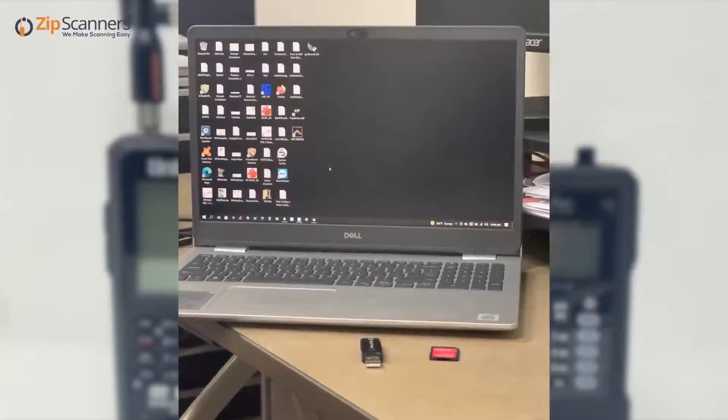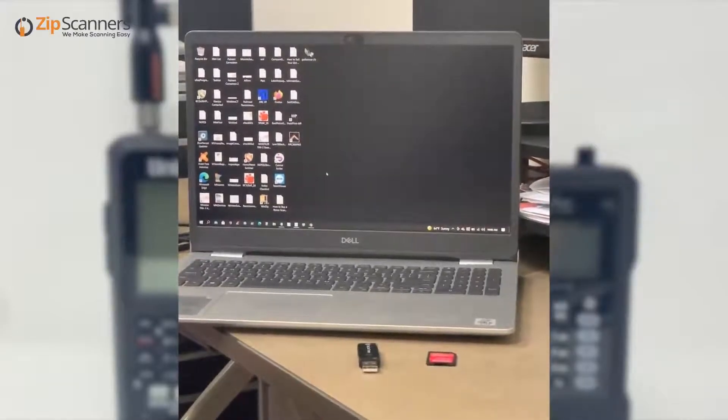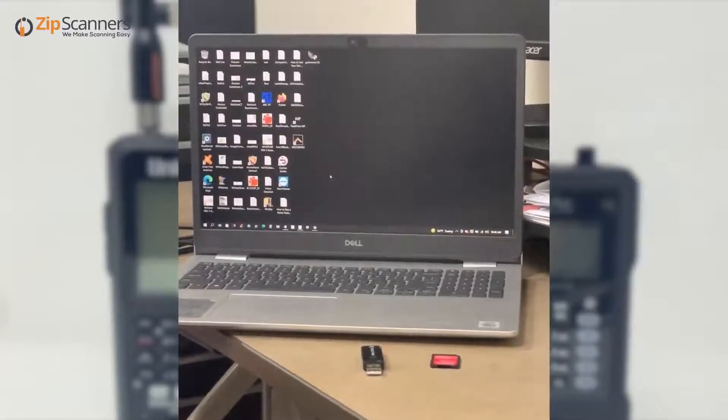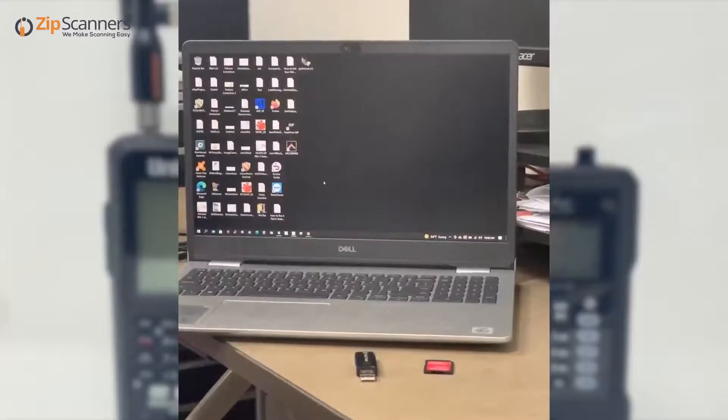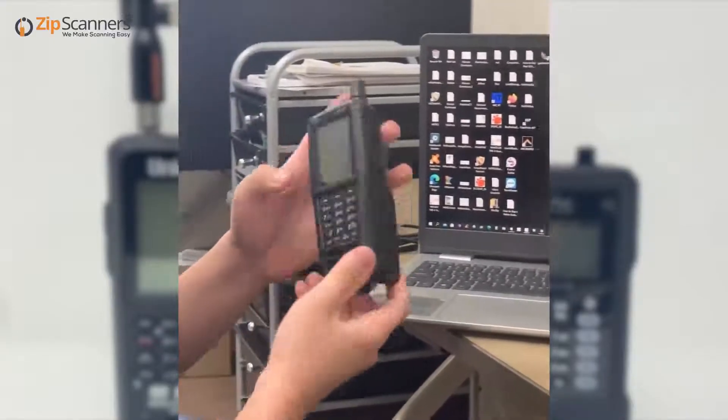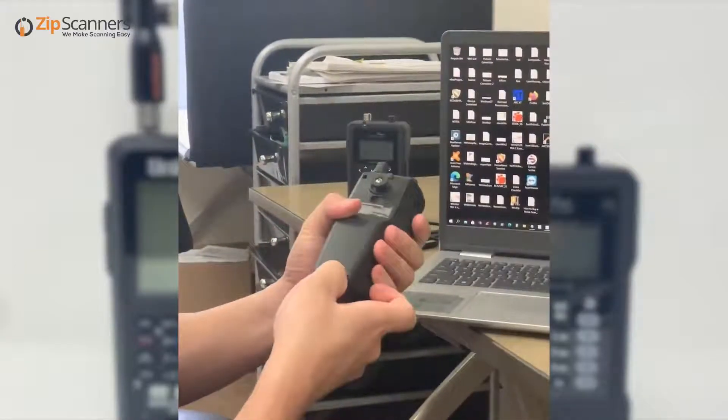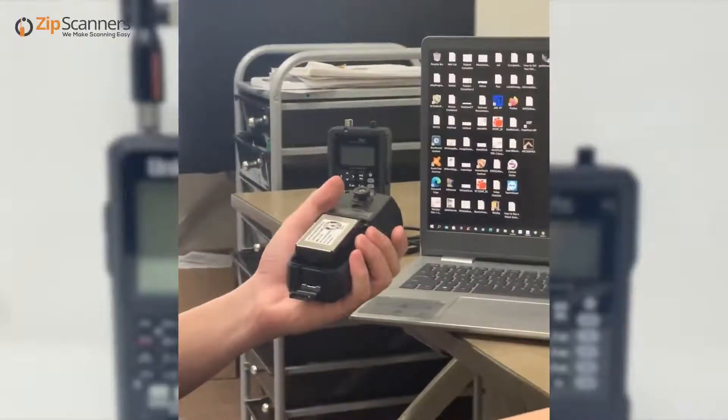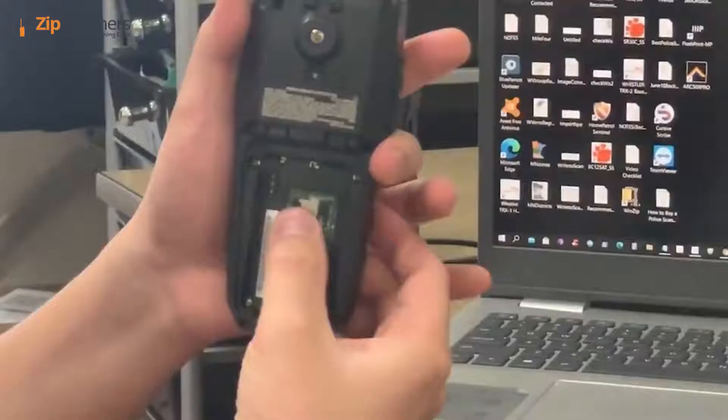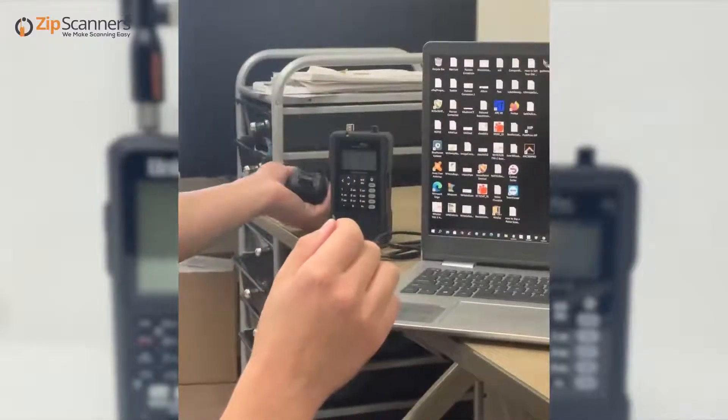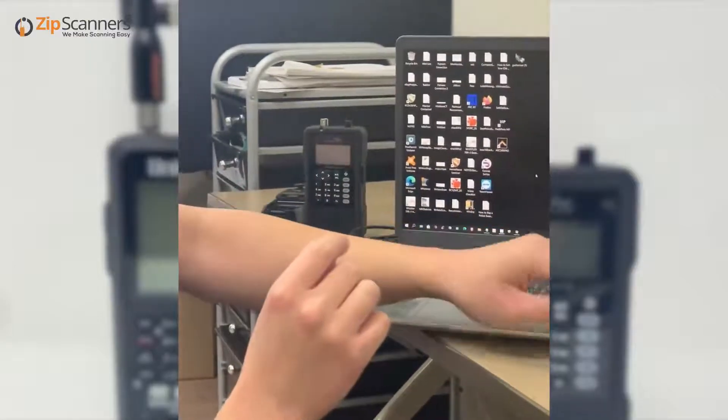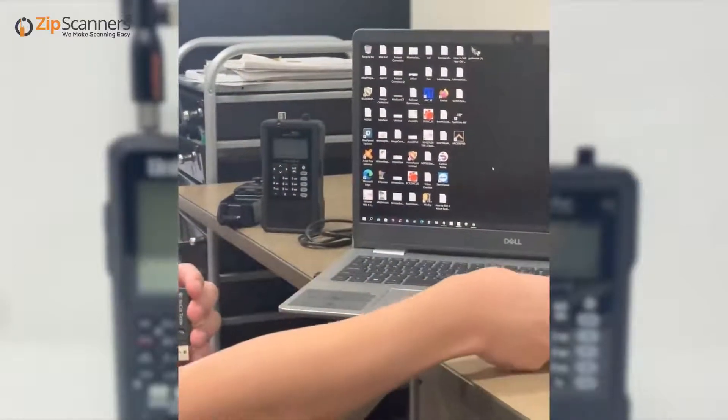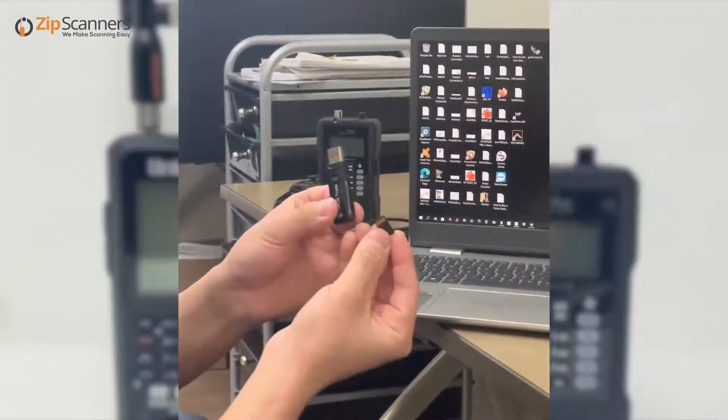We'll start with the Uniden SDS 100. Open the latch on the battery pack, take the battery out, and remove the SD card by sliding the clip to the right. Be careful with this SD card—it is very fragile. Here we have a USB adapter.